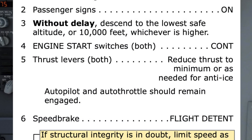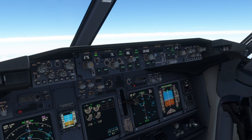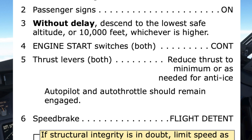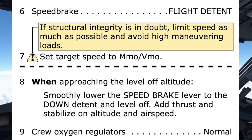The passenger signs are confirmed on, and without delay a descent is made to the lowest safe altitude or 10,000 feet, whichever is higher. A level change descent mode will provide an idle descent. The next step is to turn both engine start switches to continuous ignition, then reduce thrust to minimum or as needed for anti-ice. A note states that the autopilot and autothrottle should remain engaged. The speed brake is moved to the flight detent, and if structural integrity is not in doubt, the target speed is set to MMO or VMO to maximize the rate of descent.